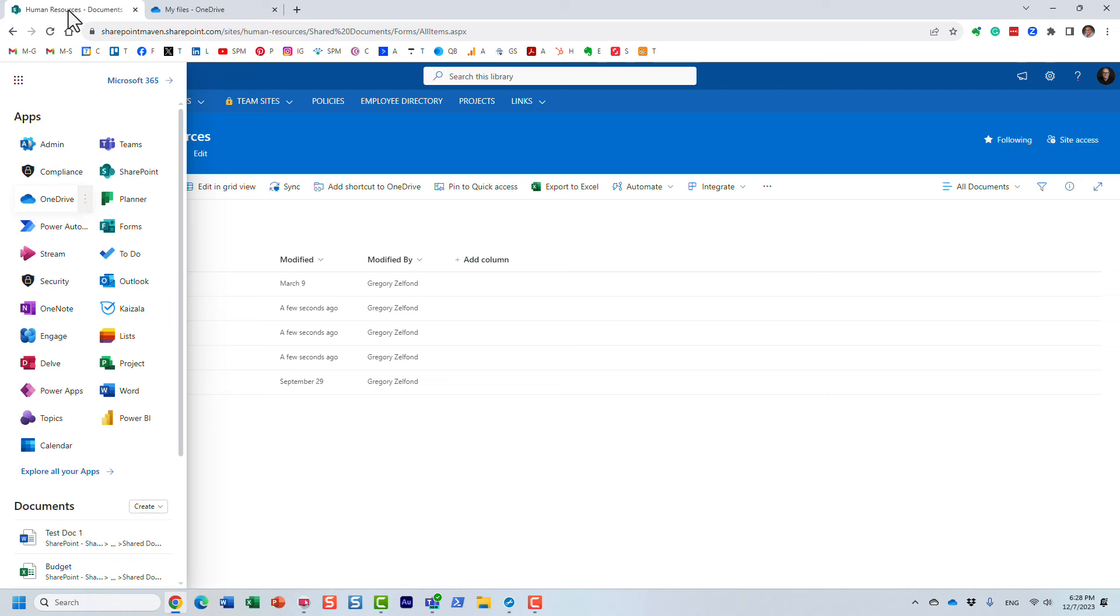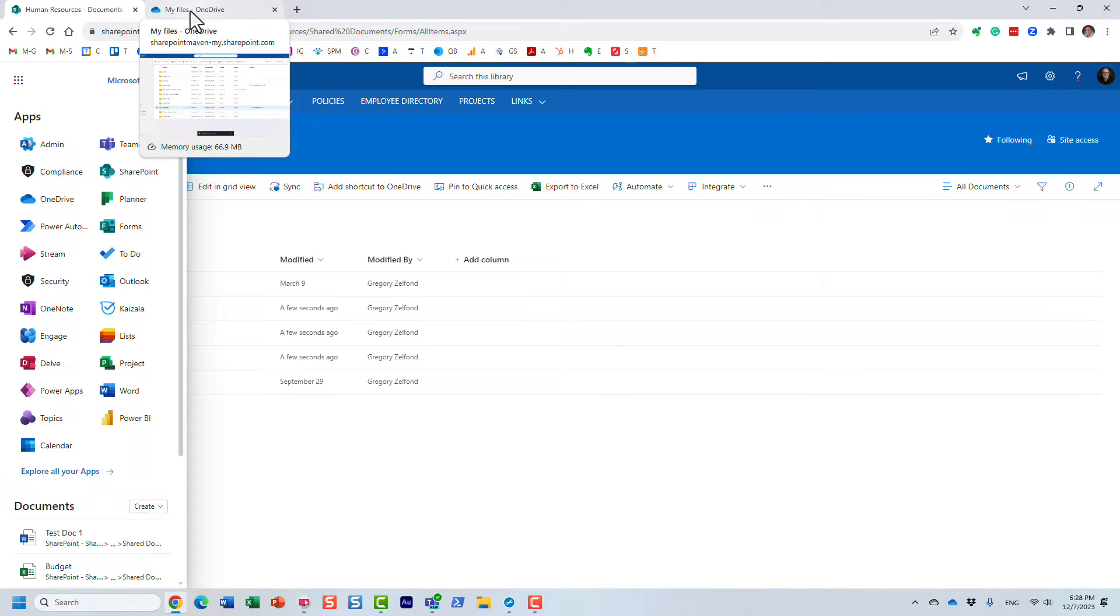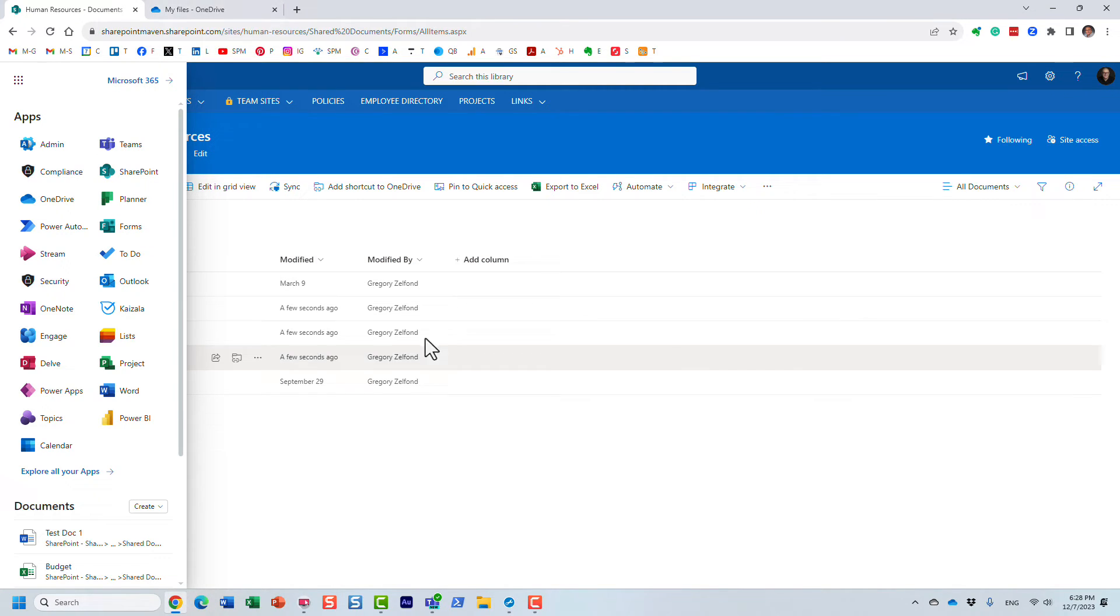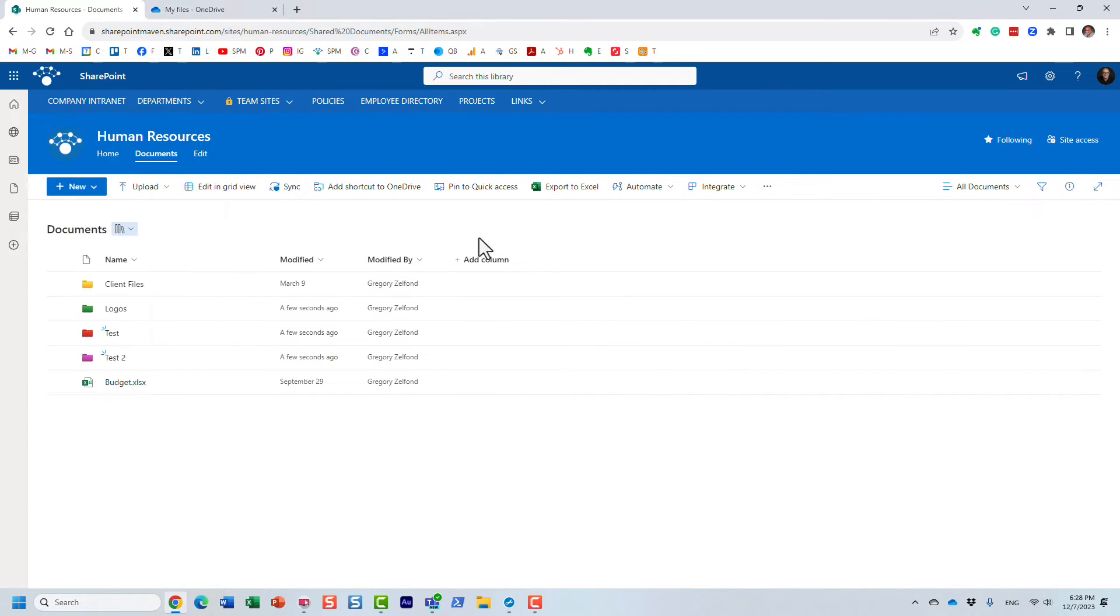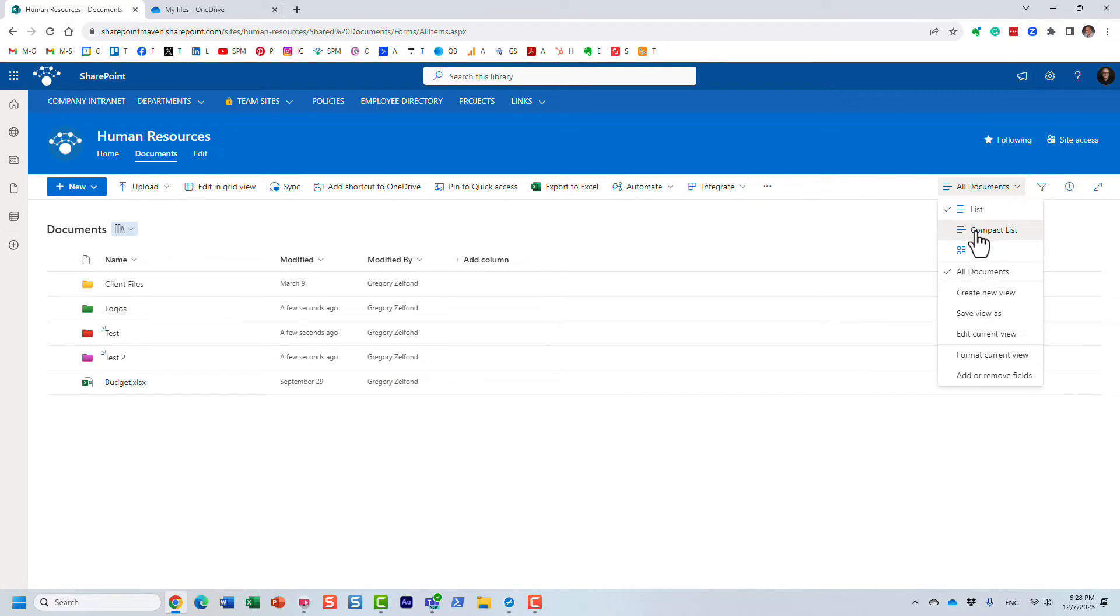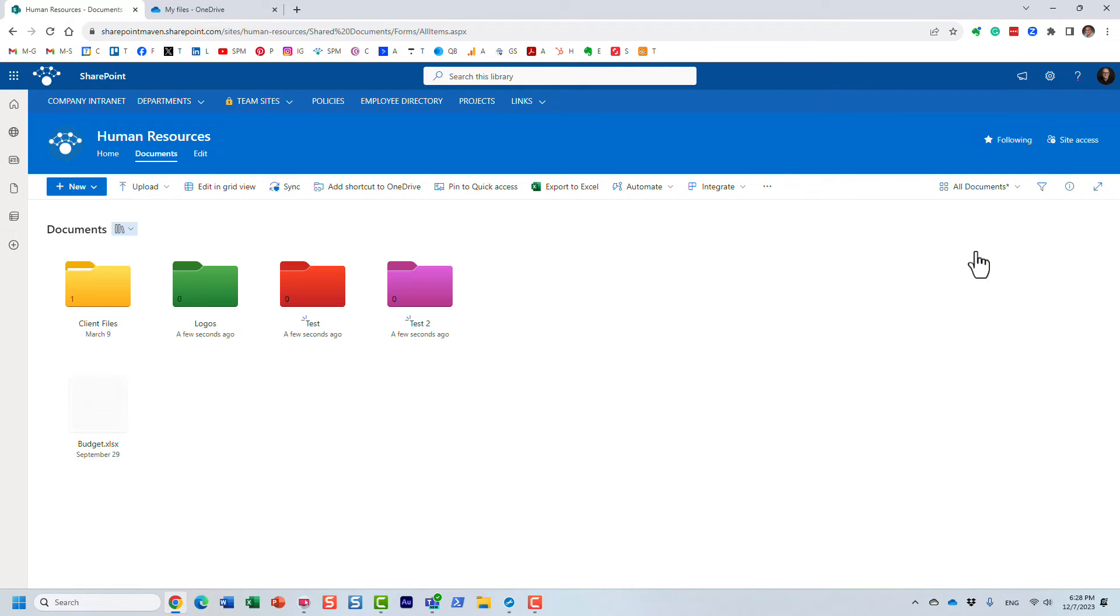A couple of other things related to this: Should you choose to display your folders in the tiles view, that's where the colored folders will be available as well.